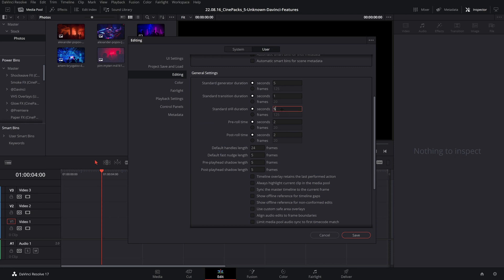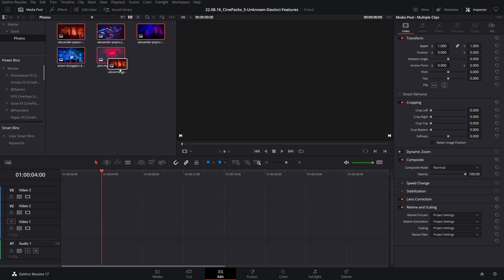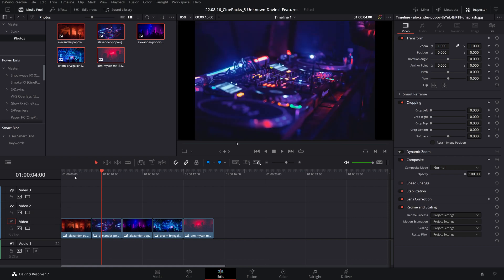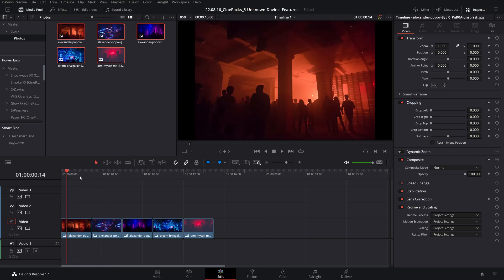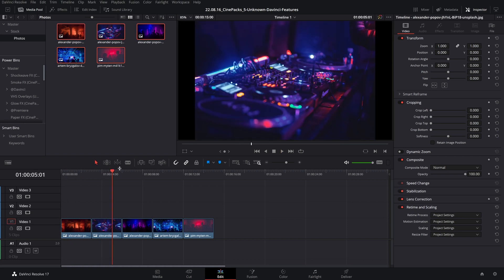Five seconds is a little bit long for me, so I like to set that down to something like three seconds. So whenever I drag clips onto my timeline now they are only three seconds long instead of five seconds. But you can save more time than that.